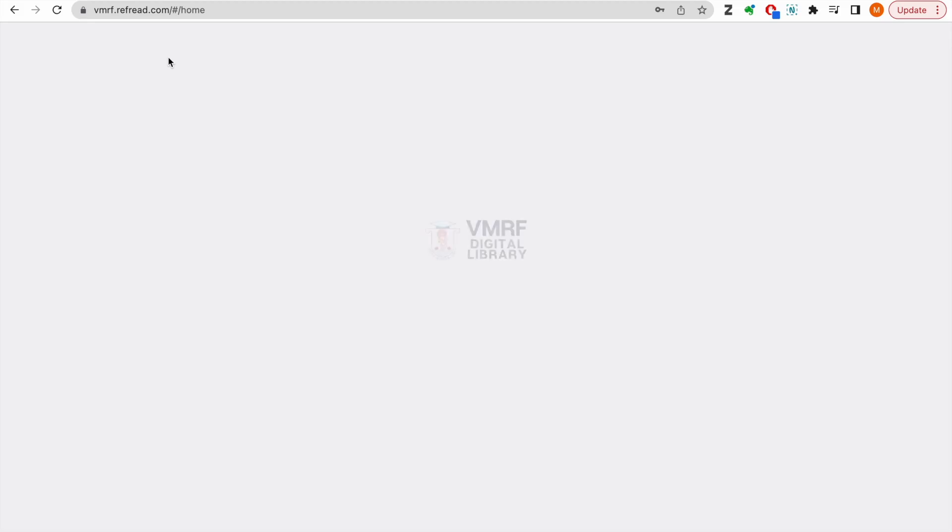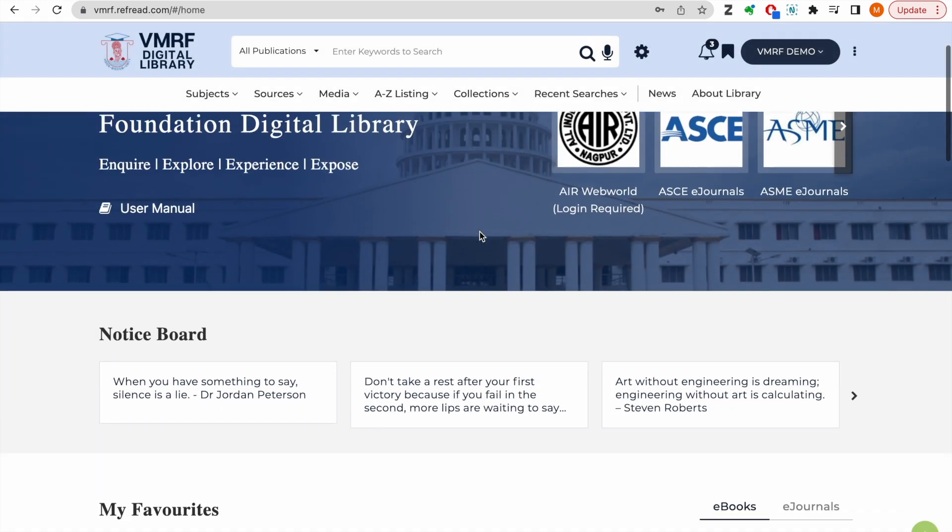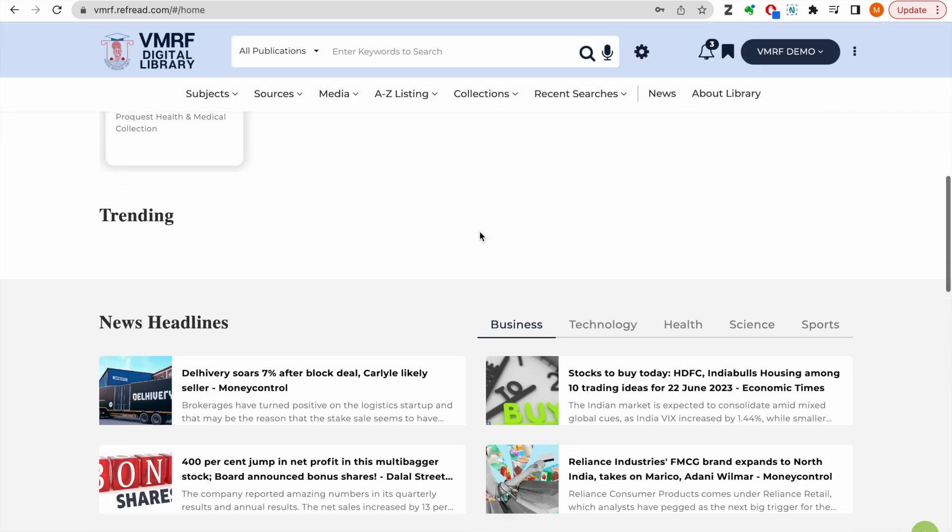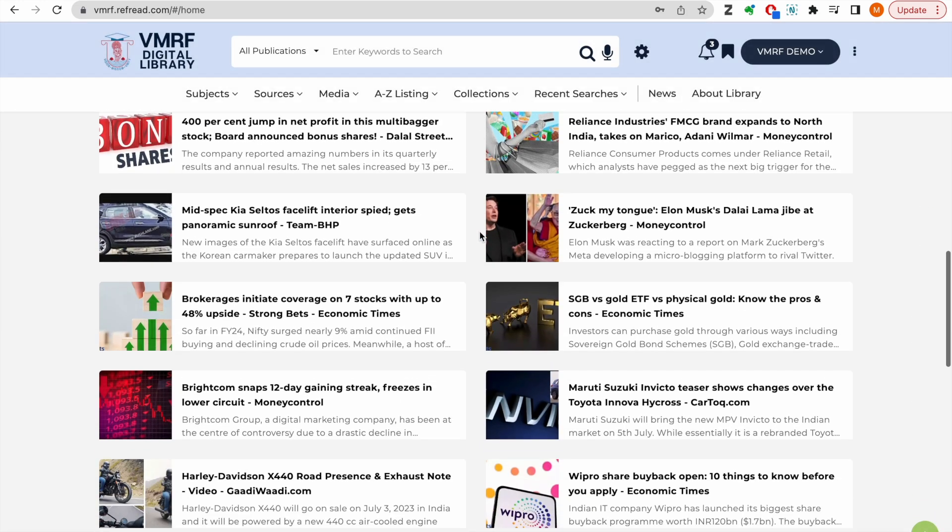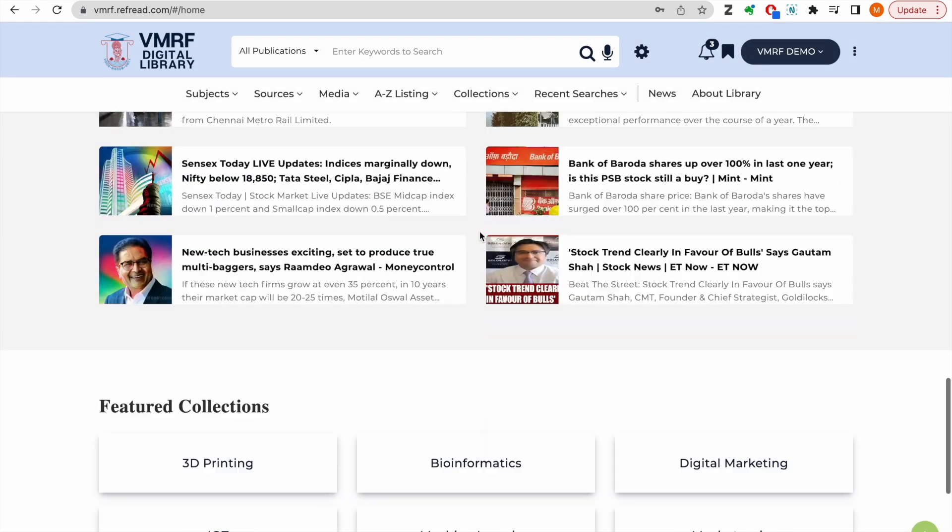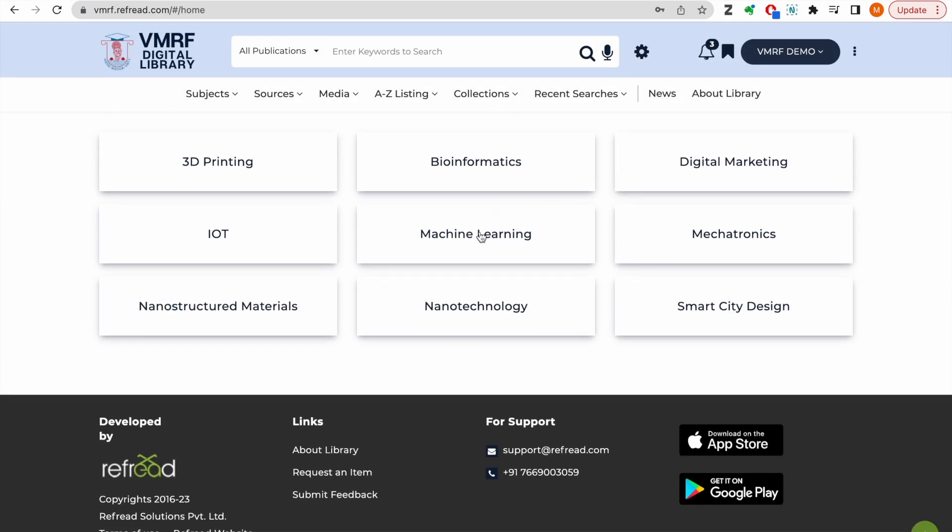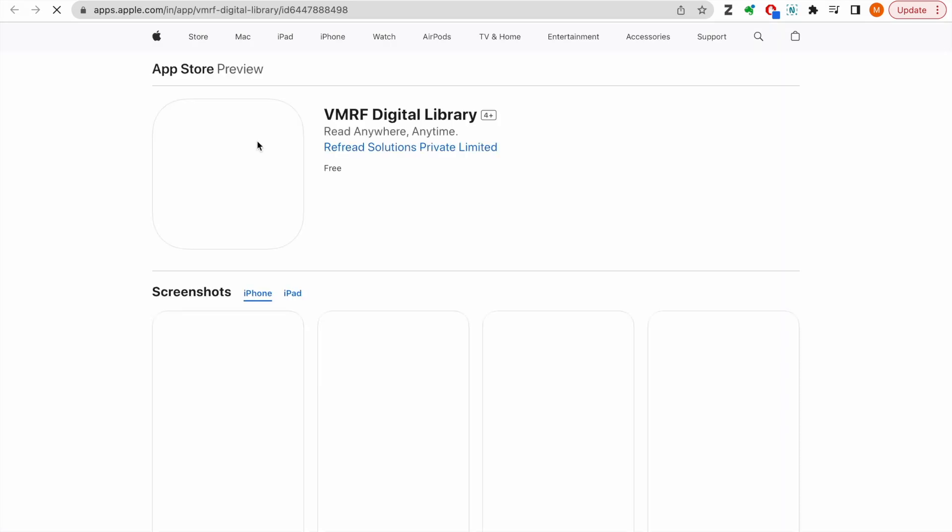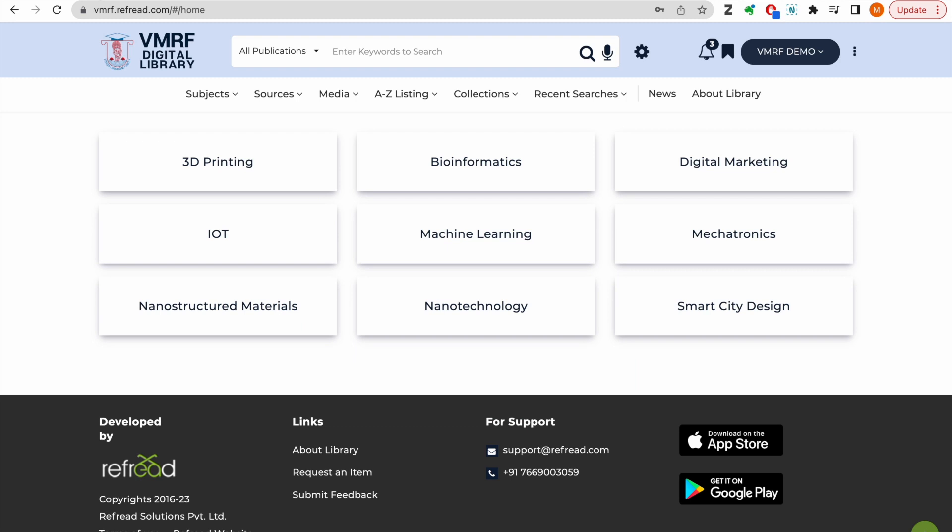All the e-collections, services and features we demonstrated in this video are available not just through the web platform but also through the VMRF Digital Library mobile apps available on iOS App Store and the Android Play Store.